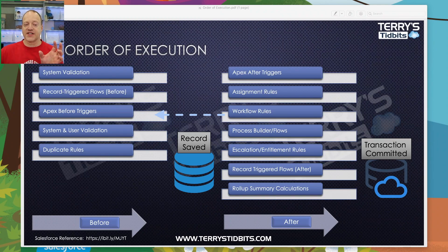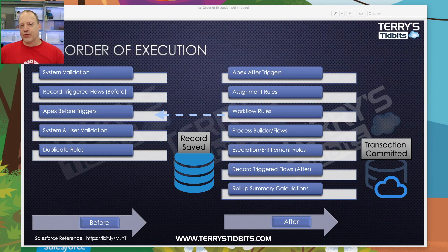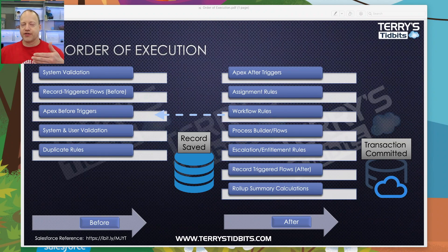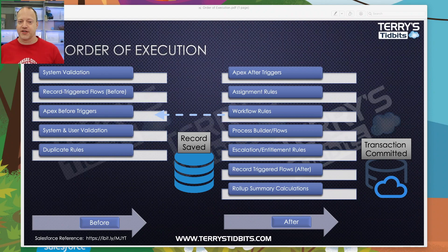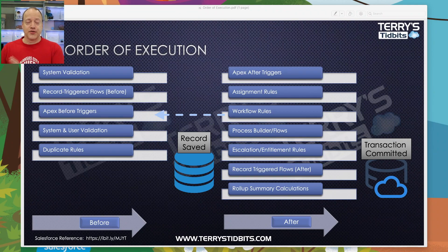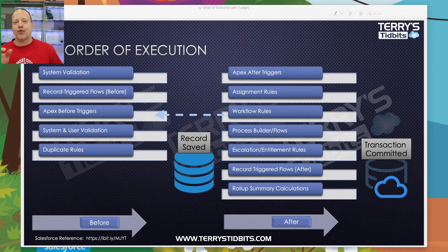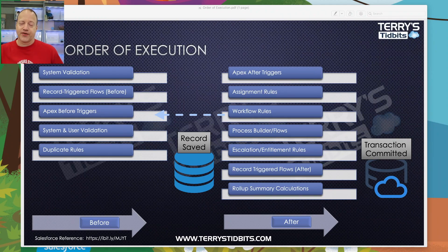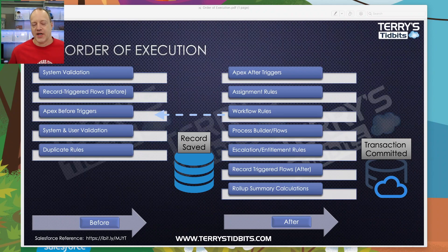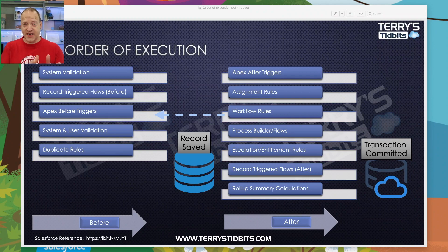The final step on the before side is duplicate rules. If you've enabled Salesforce's out-of-the-box duplicate or matching rules, those run here — they may prompt the user that there could be a duplicate record to check before proceeding. Once that's done, we actually save the data to the table. At that point the record gets a Salesforce ID assigned to it if it's being inserted; if it's an update it already has one.